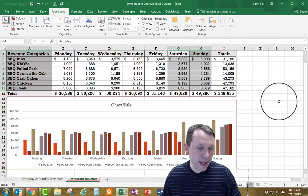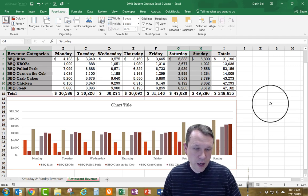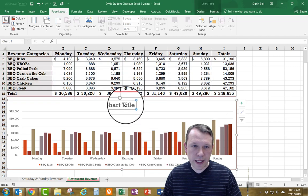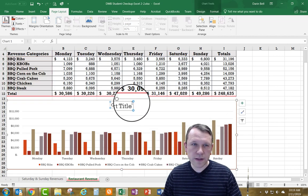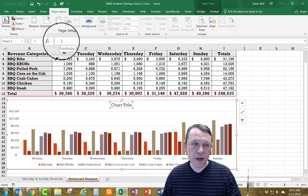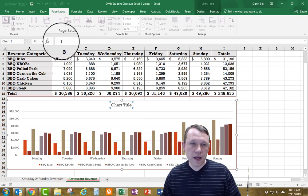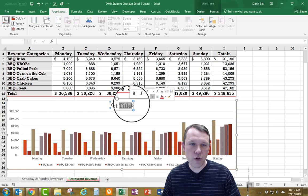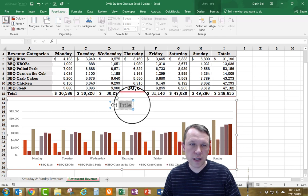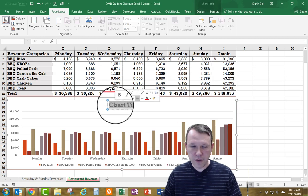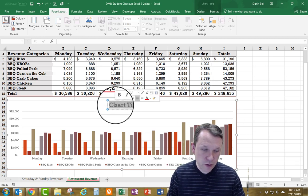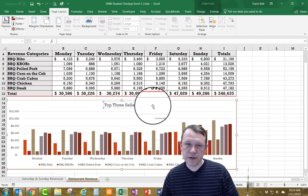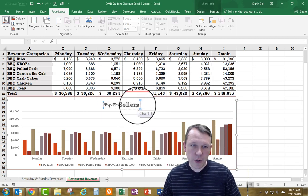Now I'm going to update my chart title. I clicked on it once — you can enter the title up at the top, or you can triple-click to select the text directly and change it. I'm going to change it to "Top Three Sellers".